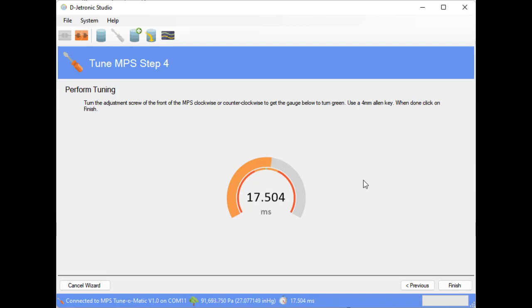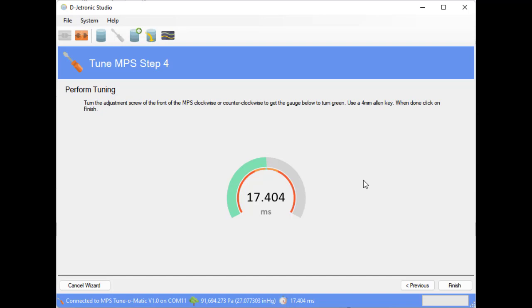So this will not take very much adjustment at all. So to go down we're turning anti-clockwise. And looks pretty good, and that was a quarter of a turn at the most. Now we click on finish.